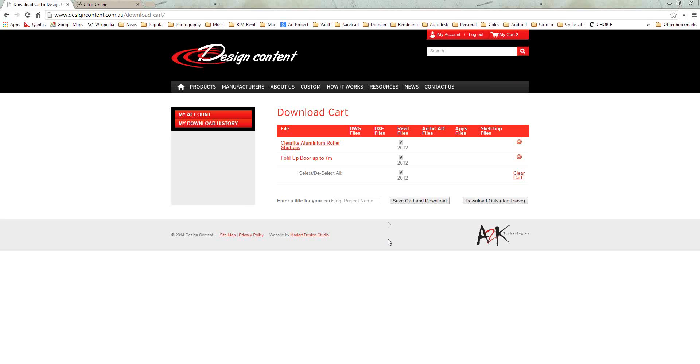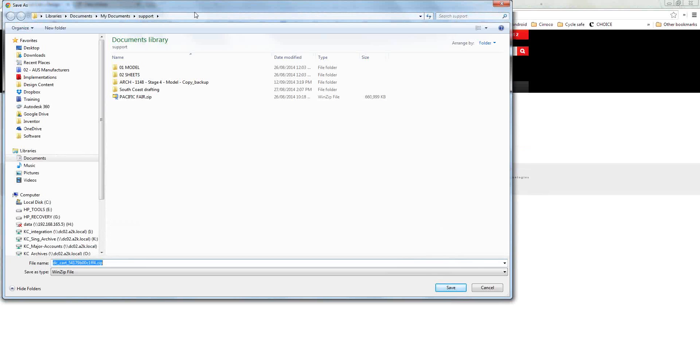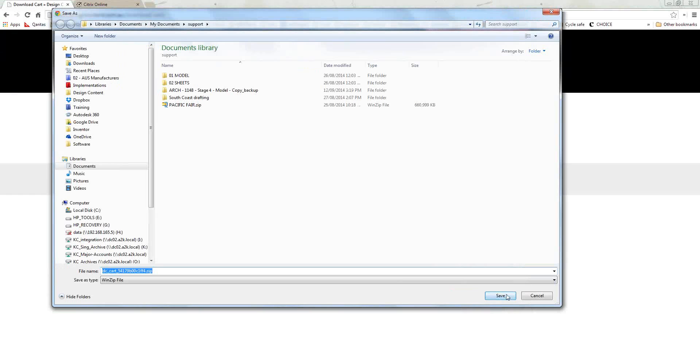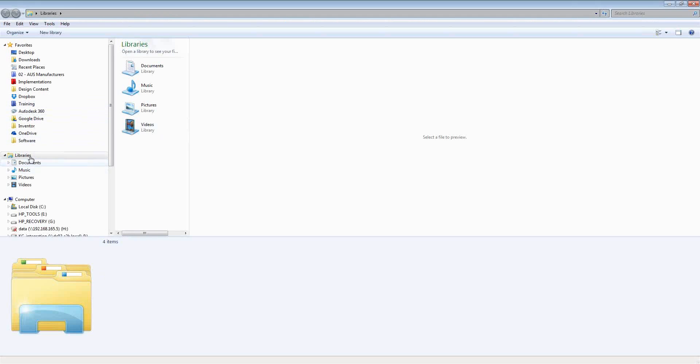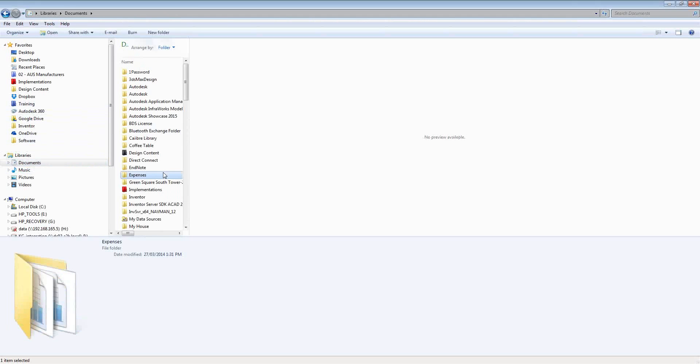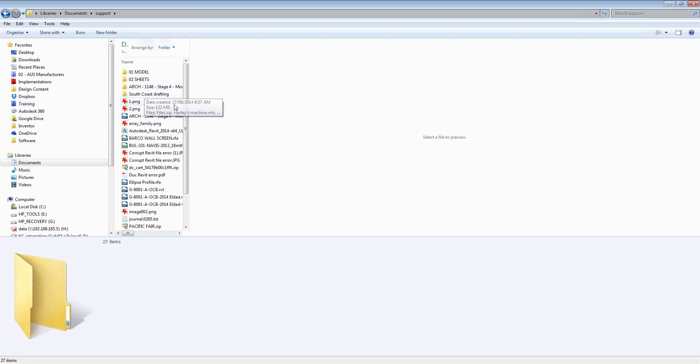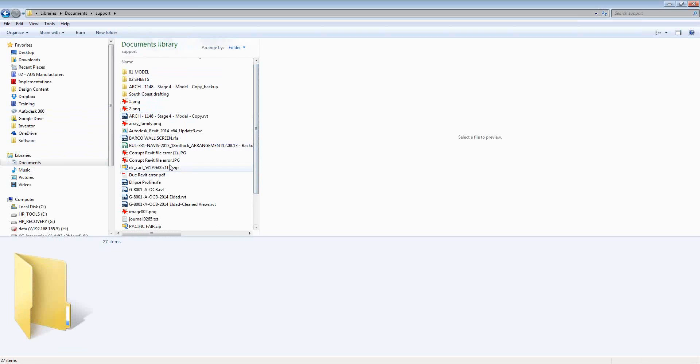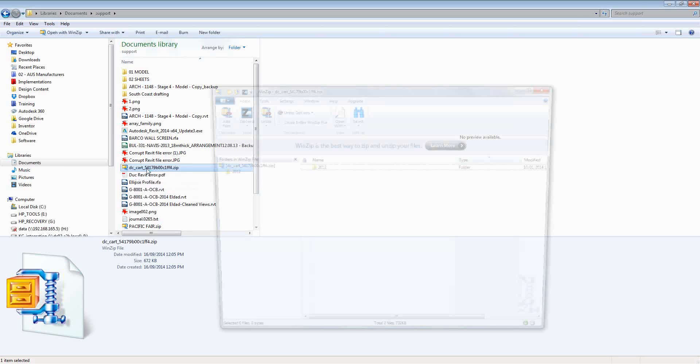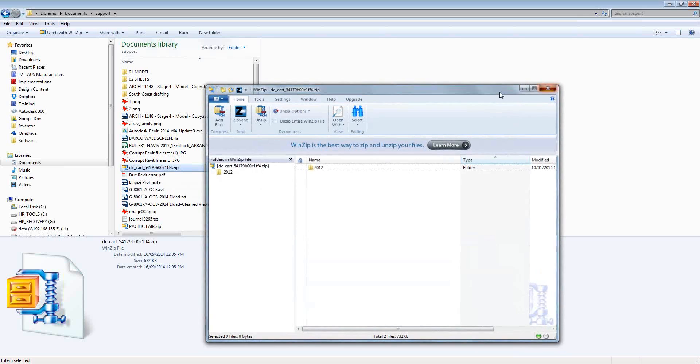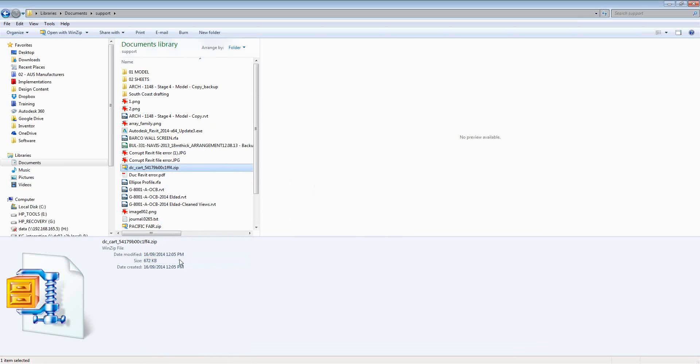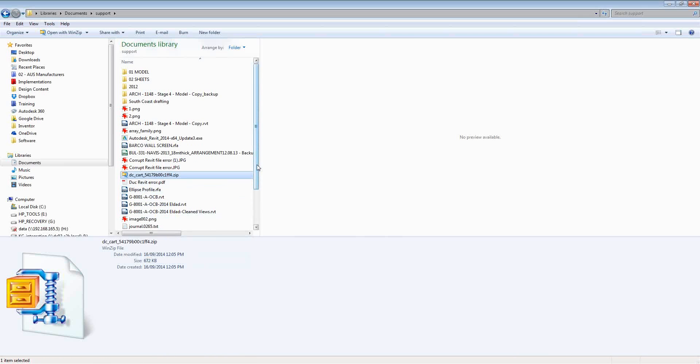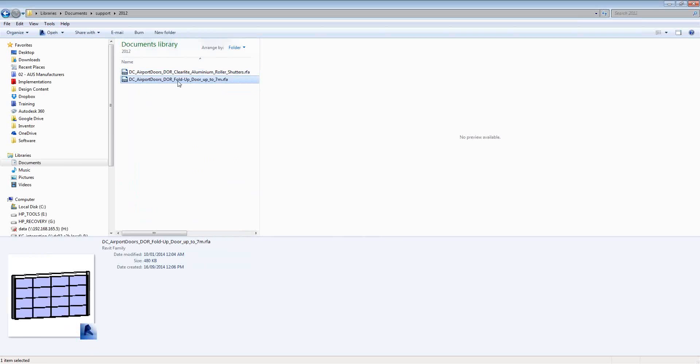So what you can do in here is you can actually save your cart. For some reason, if you need to go back to it or add to it, you can actually save it in here. You can also give it a name. So if I call it airport door, I can save the cart and download or just download only without saving the cart. Once I click download, I'll put it somewhere that makes sense. Once it's downloaded, you can actually go and search for it wherever you put it in. And unzip it.